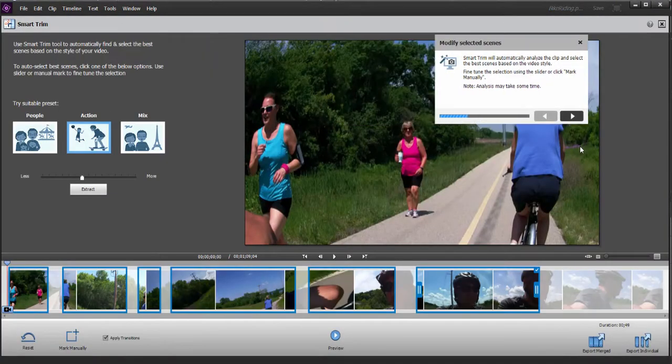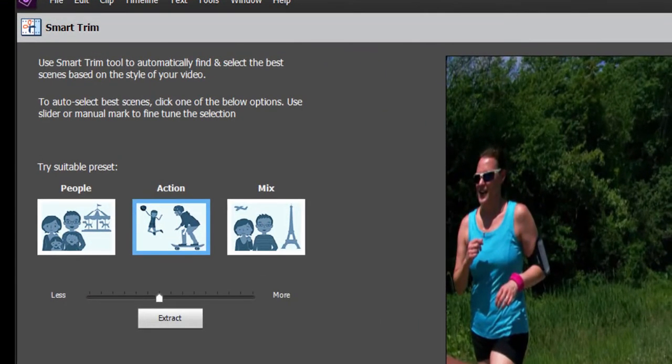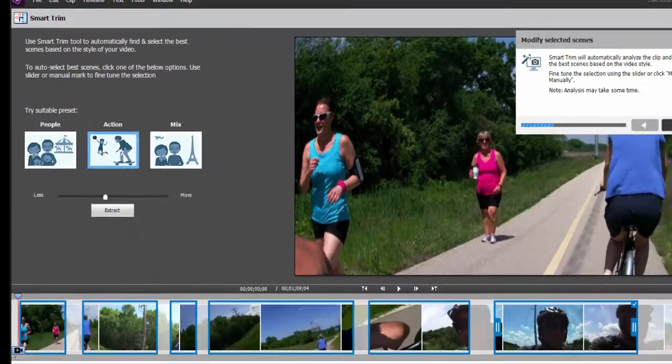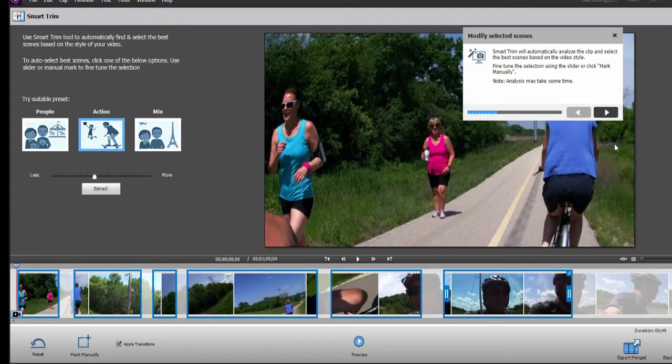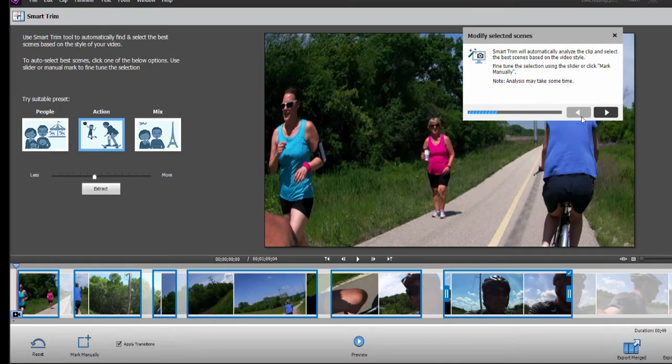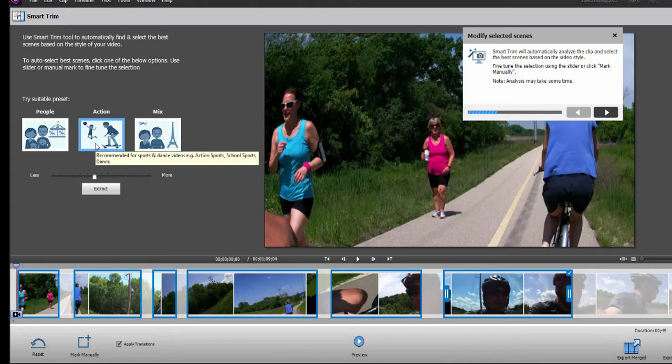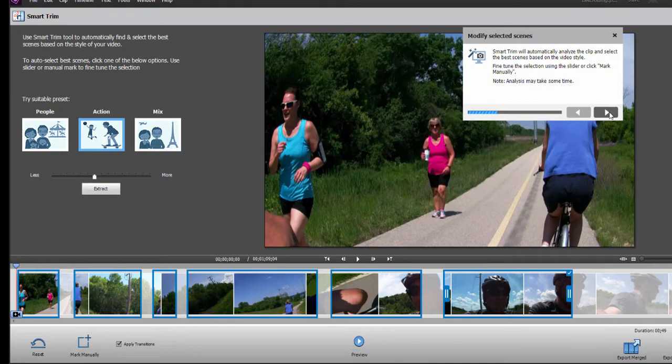Smart Trim is a new tool in version 2018 that analyzes your movie and selects the best moments from it. As you can see, it's taken our longer clip, which runs about a minute and 10 seconds, and it takes snippets, what it thinks are the best moments based on action. You can also set Smart Trim to select either people, in other words faces in your video, or a mix. So, we'll click the Next button here.